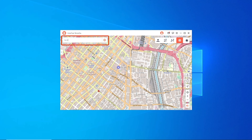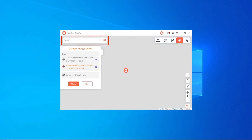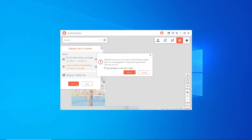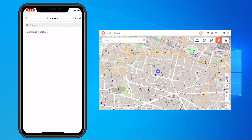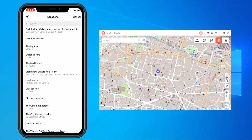Step 4: Type the location you'd like, confirm to move, and then you will find you are in London on Instagram.